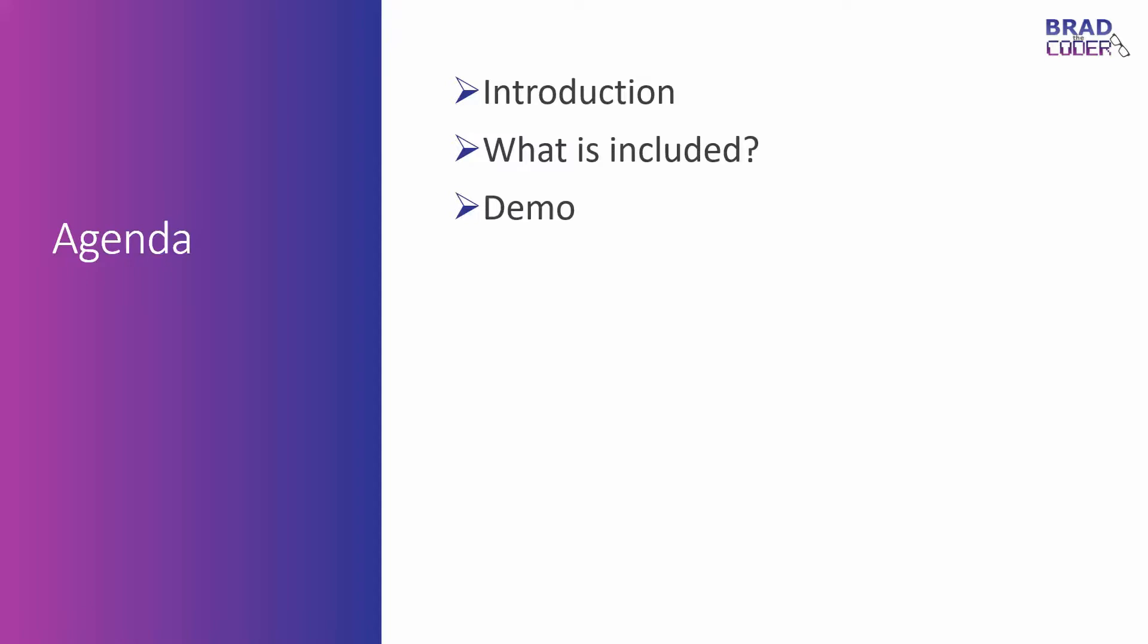I'll briefly cover an introduction and a little history behind Visual Studio subscriptions. I'll also cover what all is included from a high level, and then we'll actually dig into the Visual Studio subscription portal and look at all the various pieces there with a couple of different subscriptions.